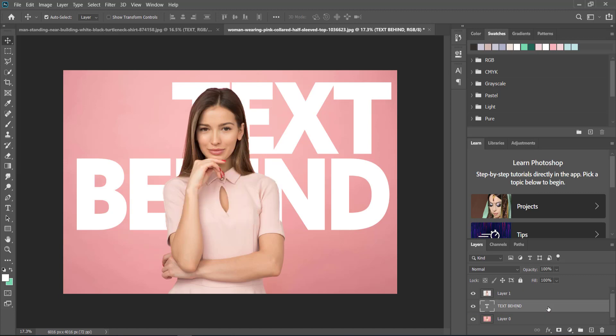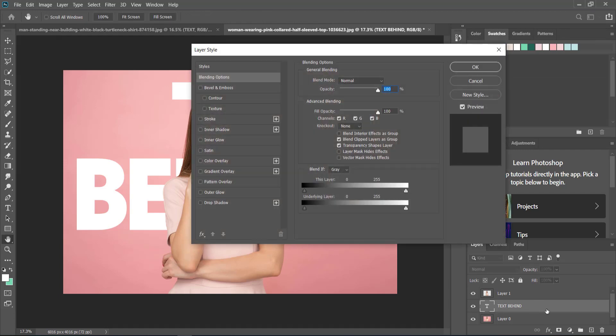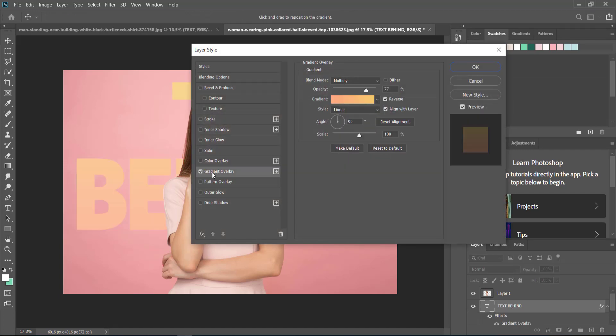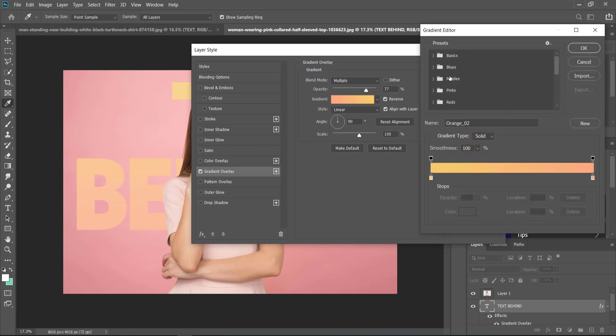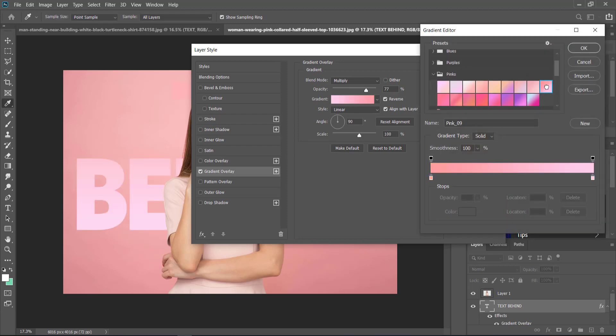Now we can go back into the settings for our text layer and go to our gradient. I'm just going to go and pick a pinkish kind of gradient. That one looks cool.